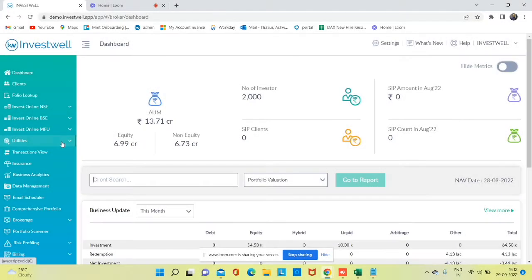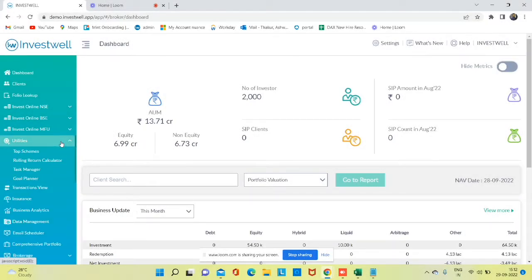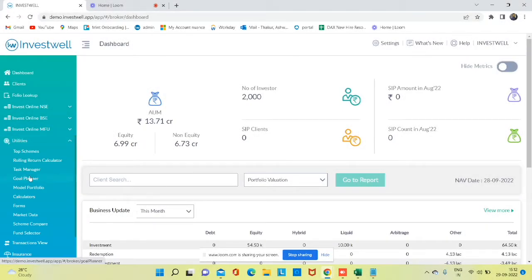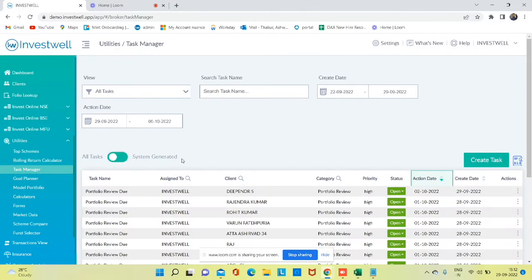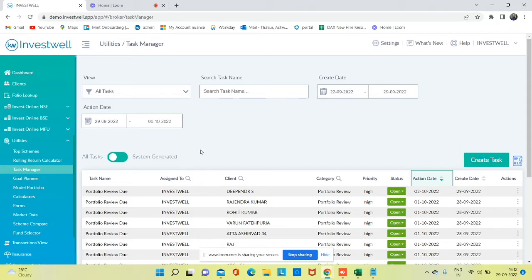To access the task manager, you need to go to Utility Menu, Task Manager option. There are two different types of tasks: system-generated tasks, where you can see how many clients have birthdays today, and you can also track the upcoming birthday list of clients.